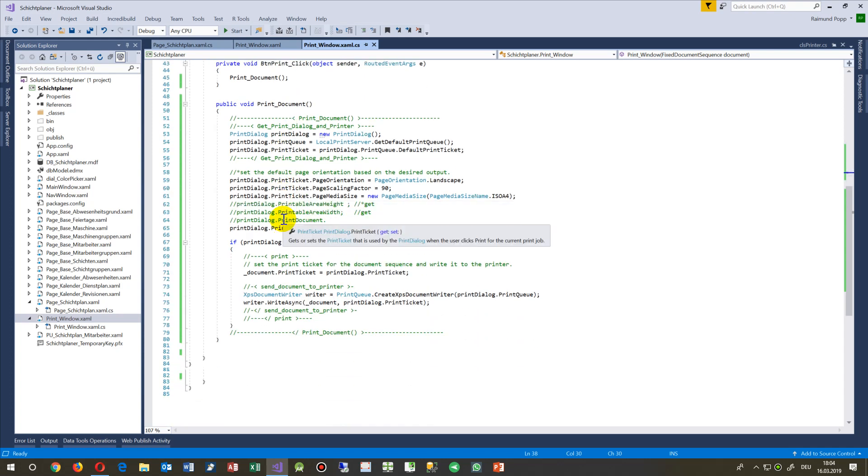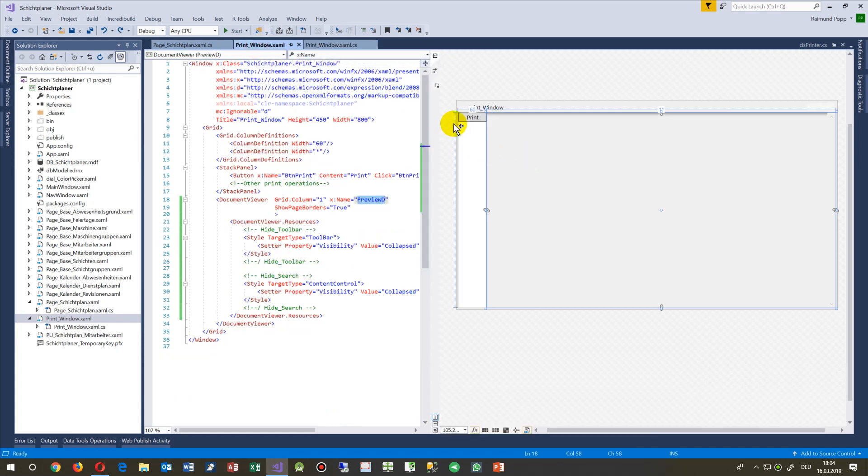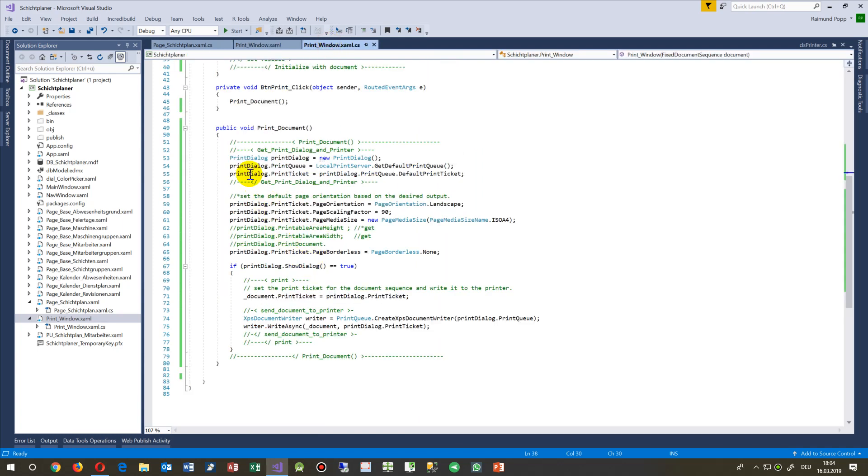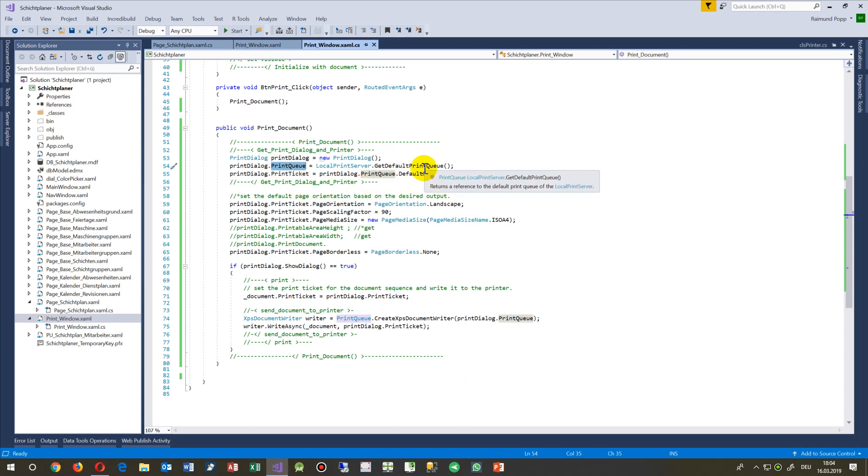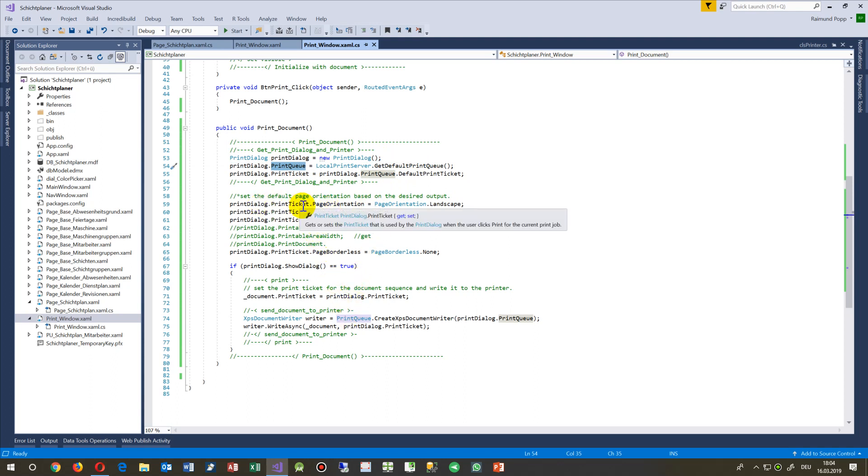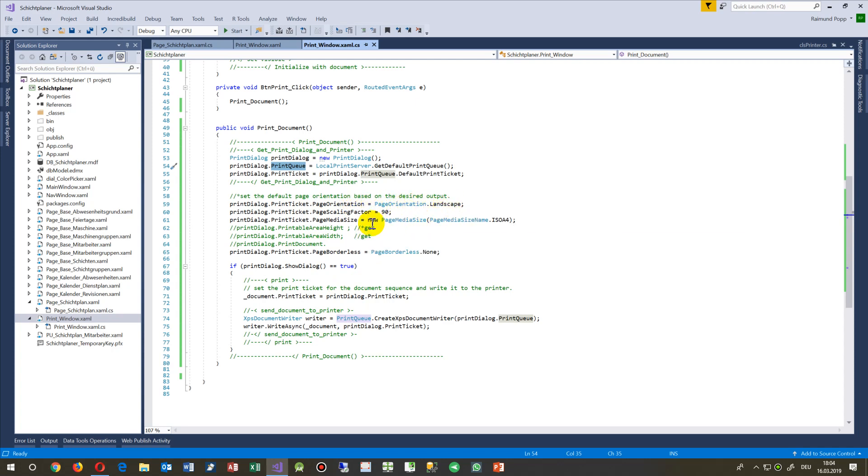That's my document viewer and its name is preview document, should be called document. If somebody wants to print that stuff, when somebody pushes that button print, then do the following: create a new print dialog. The print dialog gets the local printers which I have.